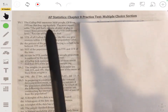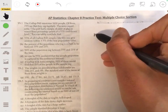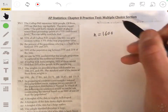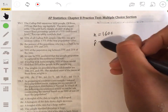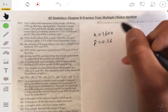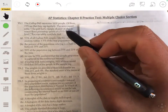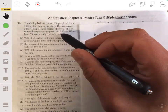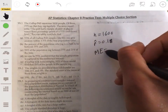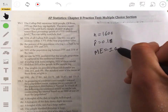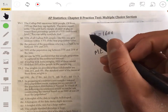In problem one, the Gallup poll interviews 1,600 people. We write n equals 1,600. Of these, 18% say they jog regularly, so our sample proportion is 0.18. The news report adds the poll had a margin of error of plus or minus three percentage points at a 95% confidence interval. So our margin of error is plus or minus 0.03 at 95% confidence.